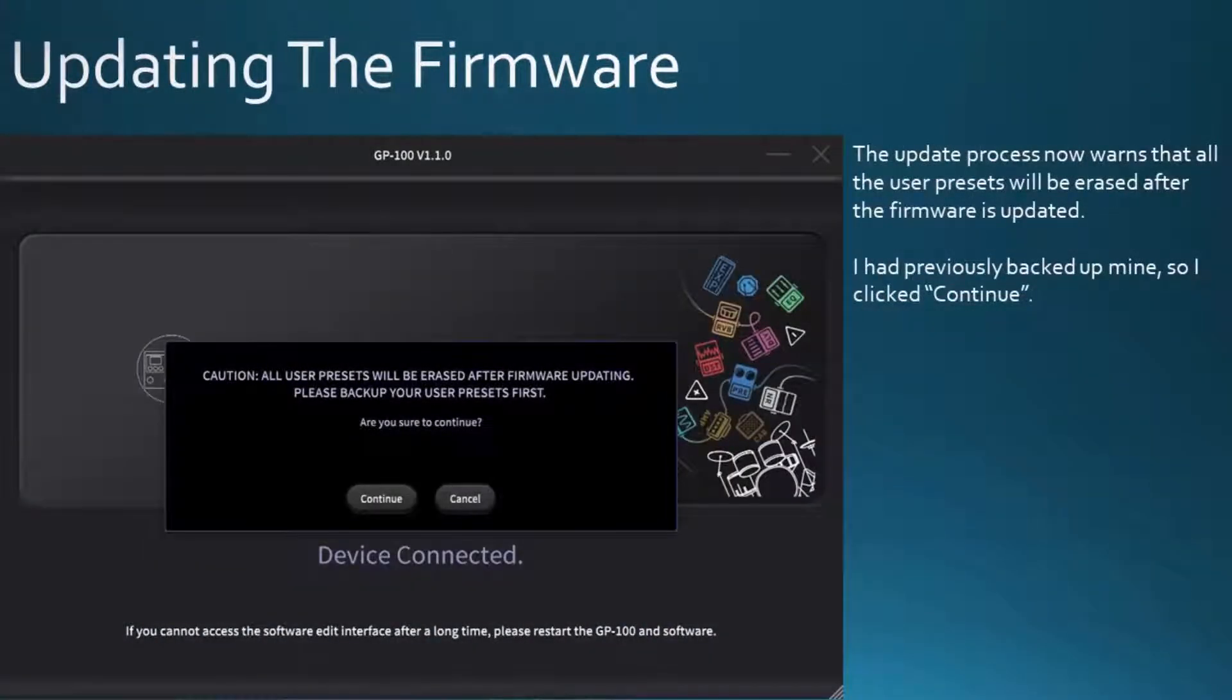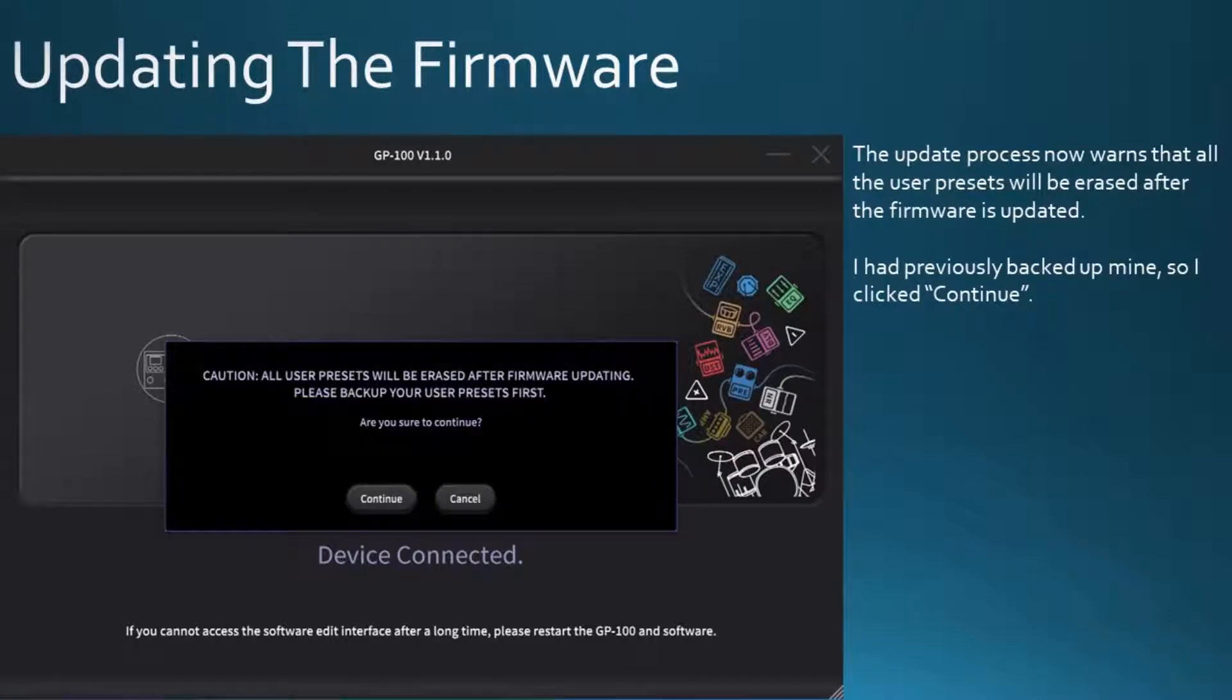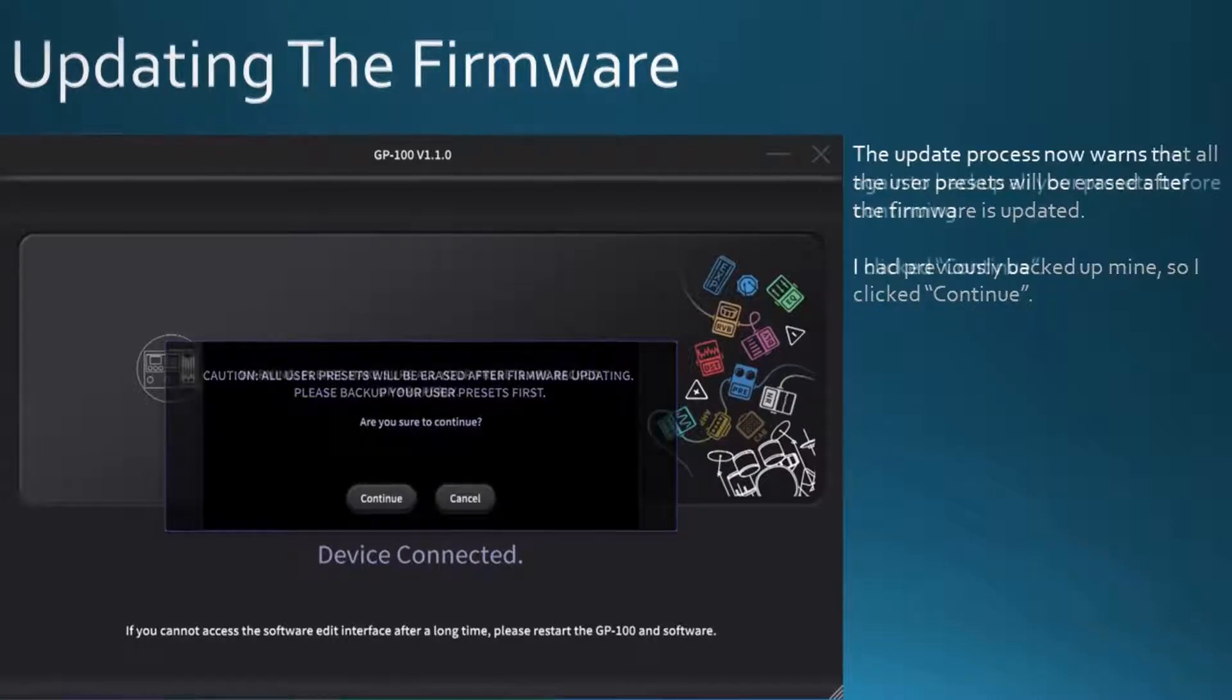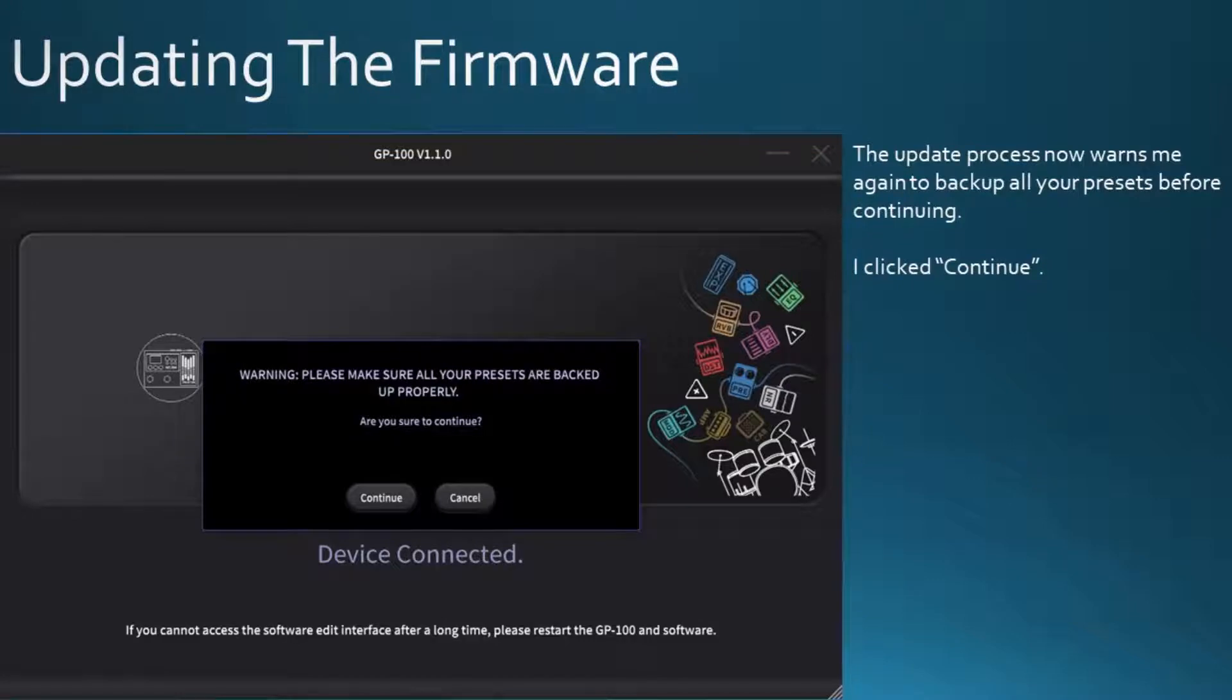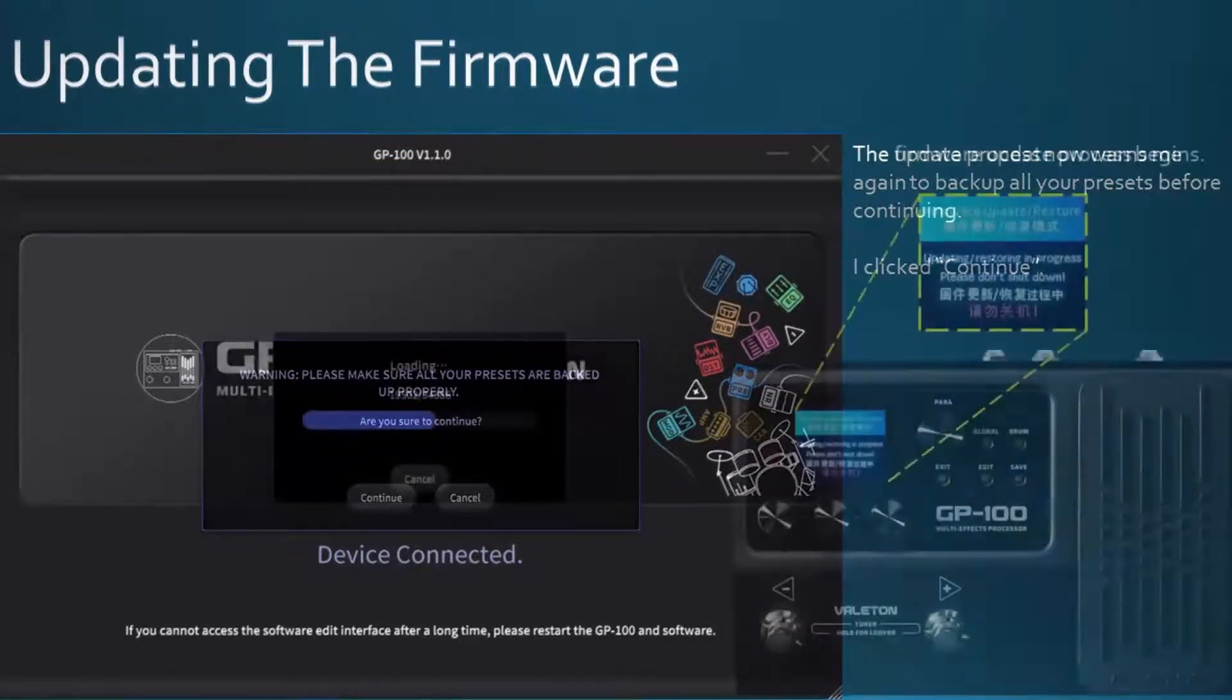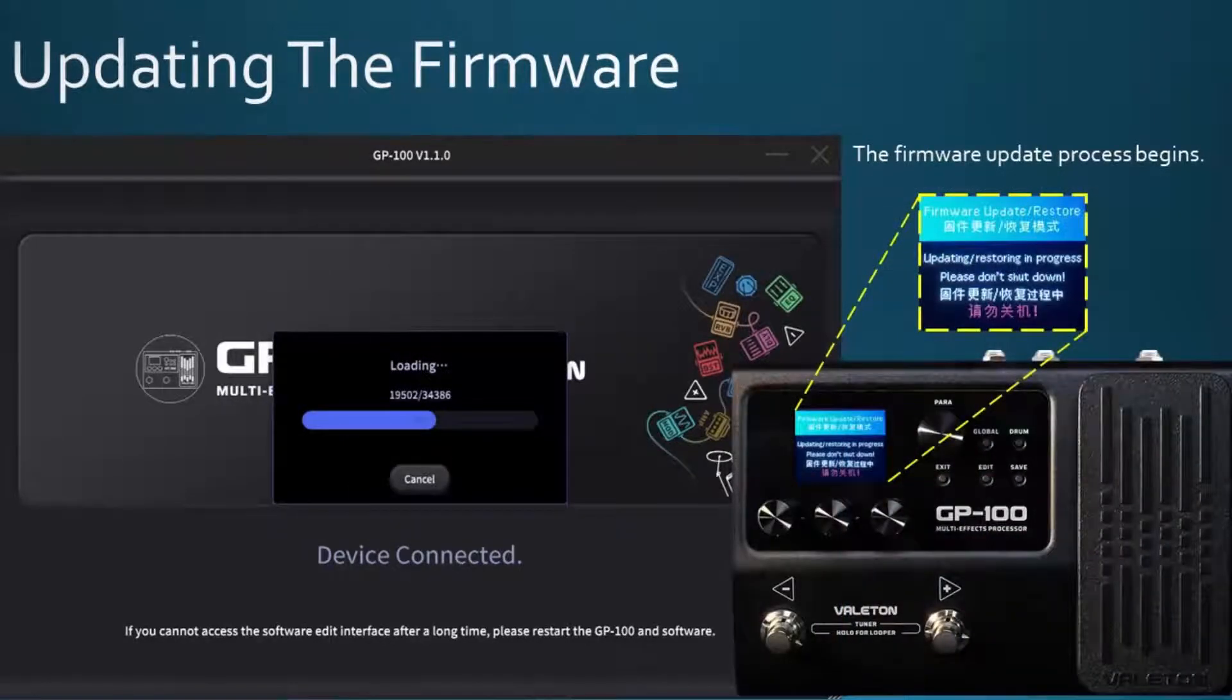The update process now warns that all user presets will be erased after the firmware is updated. I had previously backed up mine, so I clicked continue. The update process now warns me again to back up all my presets before continuing. I clicked continue. The firmware update process begins.